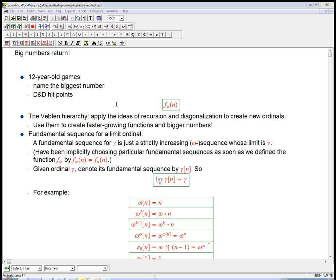What we want to do — over a couple of videos — is talk about what's called the Veblen hierarchy of functions. The short version is we're going to apply ideas of recursion, repetition, and diagonalization to create new ordinals, put those into the subscript slot of our fast-growing functions, and create bigger finite numbers. It's going to be a nice systematic way to create huge ordinals and huge finite numbers. But first I need to give some more background on ordinal stuff — just enough to understand the Veblen material. The first thing is the idea of a fundamental sequence for a limit ordinal.